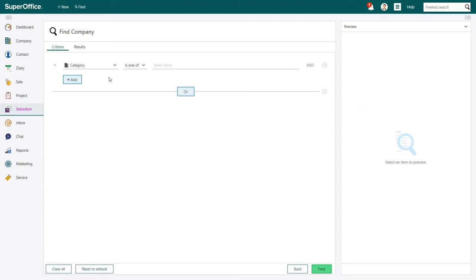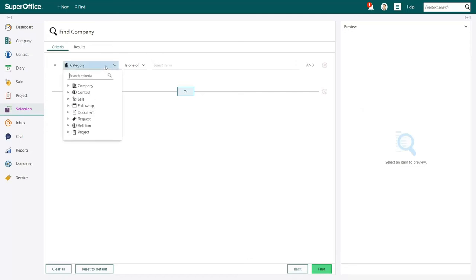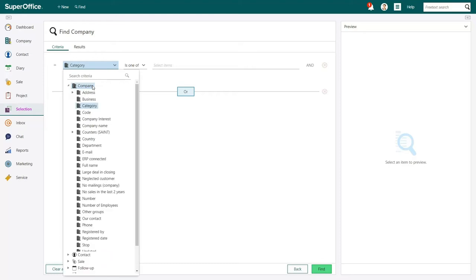To change your search criterion, you can click on the first field of the search criterion. In the drop-down menu that appears, you can choose which field from the company card you wish to use as a search criterion. To find VIP customers, double-click on Company and select Category.